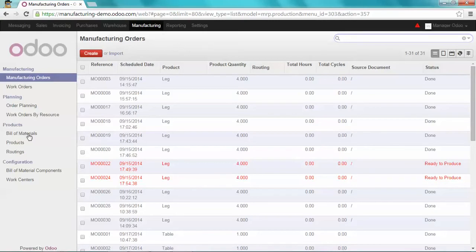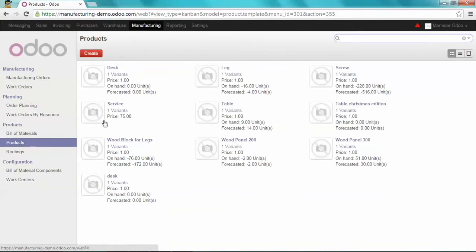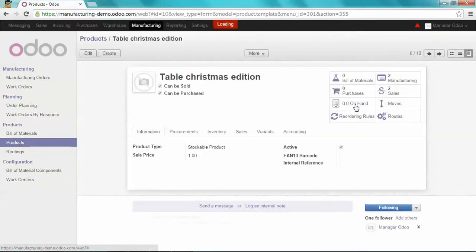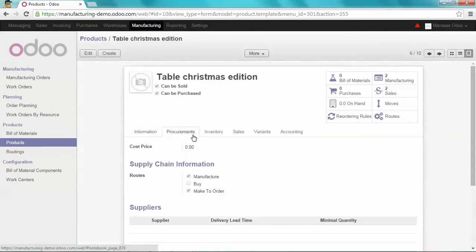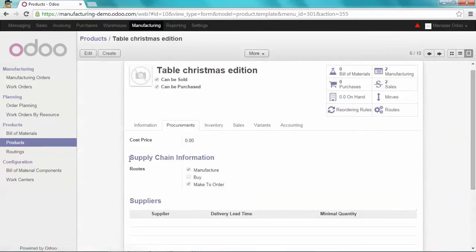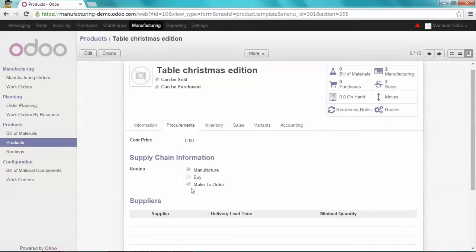First of all, let's configure the product. So here's my table Christmas edition. It's a stockable product. And my procurement methods are manufacture and make to order.